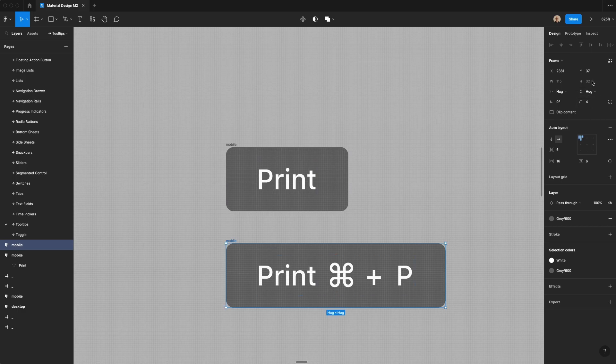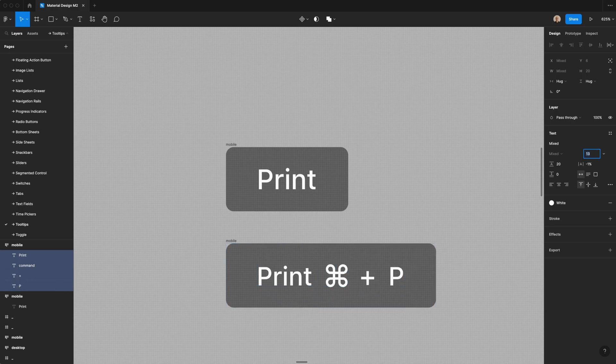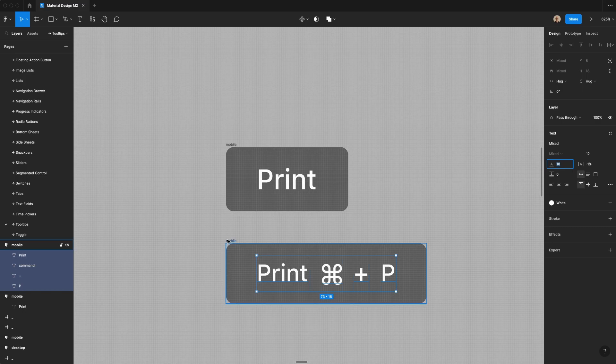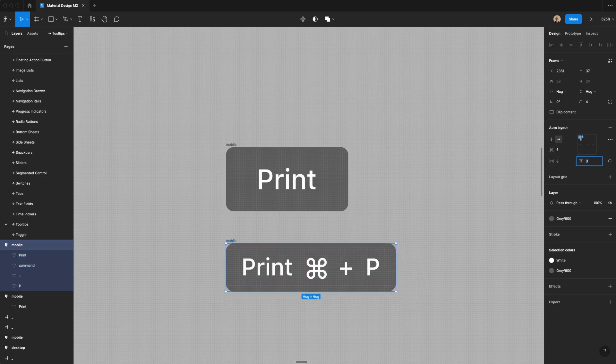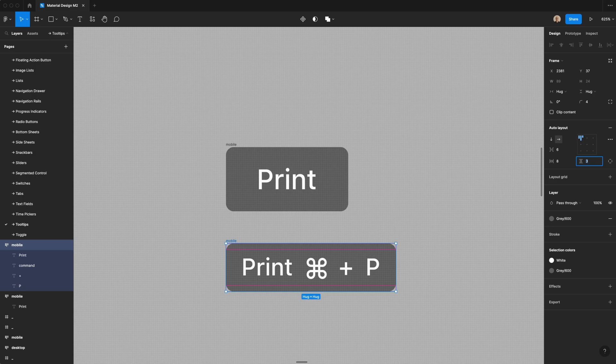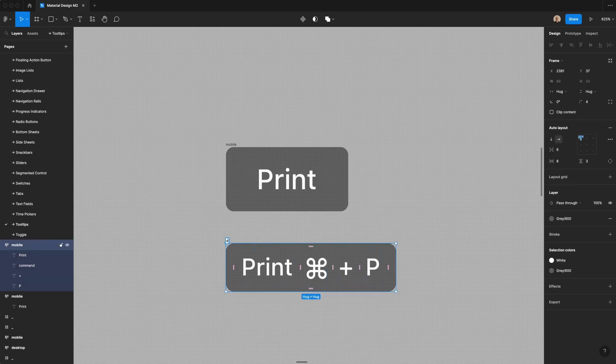Now, mobile tooltips are 32 pixels high, but on desktop, they're only 24. The first thing that we're going to do is actually reduce this text size to 12, 18 pixel line height, and then I'm going to change the horizontal padding to eight pixels, and then I'm going to change this to only be three pixels, and then you have the desktop component.